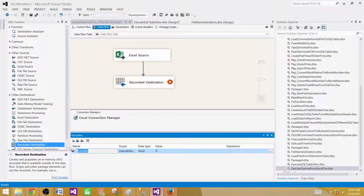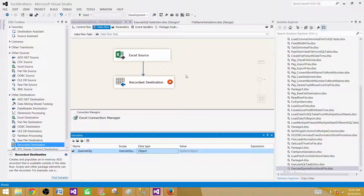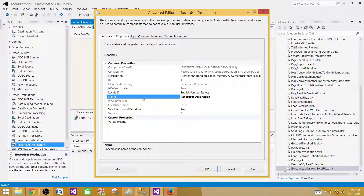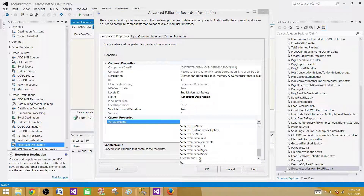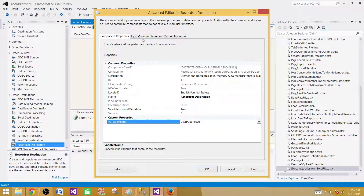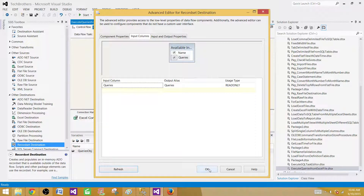First, we need to create that variable. Let's create a variable and call it 'queriesOBJ' — OBJ indicates it is object type. Set the data type to Object from the dropdown. Now go back to the Recordset Destination, open it, and provide the variable — our queriesOBJ variable. Then click on Input Columns and select the columns to save; in our case we are saving only the Queries column. Click the Refresh button to clear the error, and hit OK.